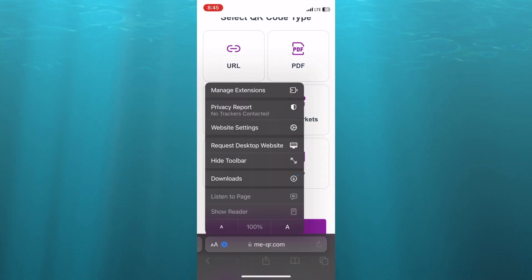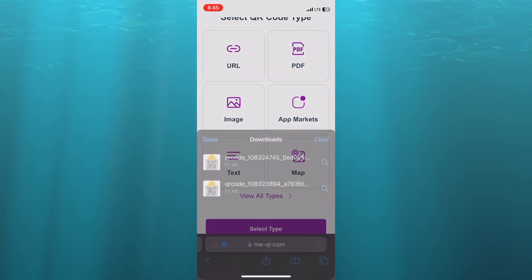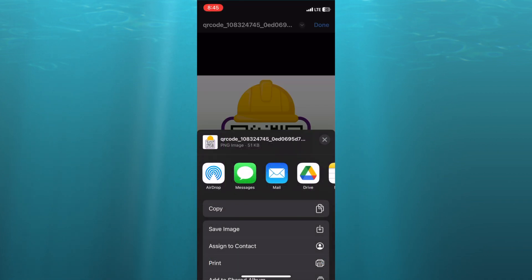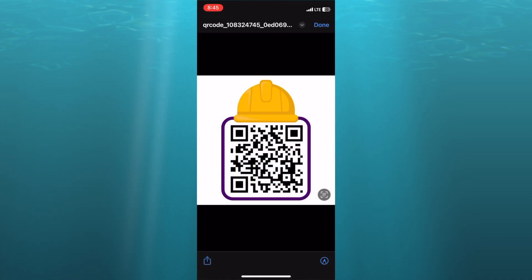After doing that, select 'Downloads'. From here you can tap on the QR code and you will now be able to share it by tapping on the share icon in the bottom left hand corner, or you can choose to save it to images. And that's it — hope you found this tutorial helpful and informative. If you did, be sure to hit the like button and subscribe.